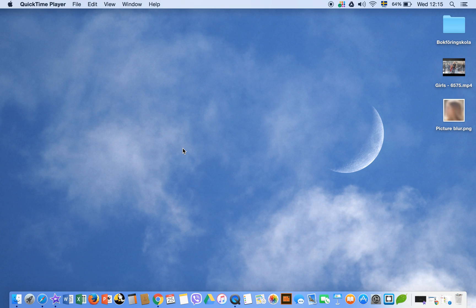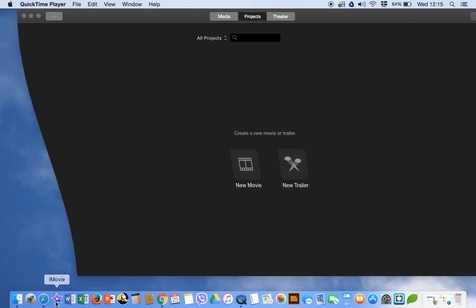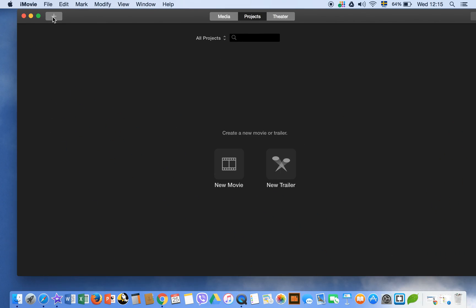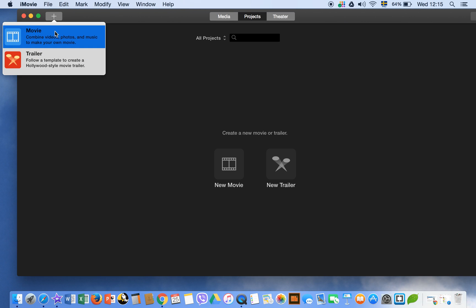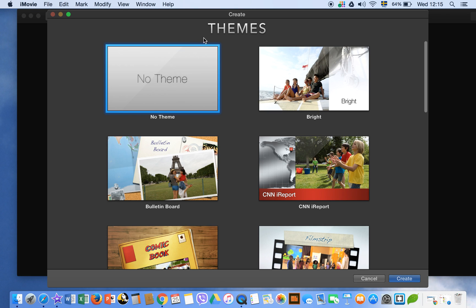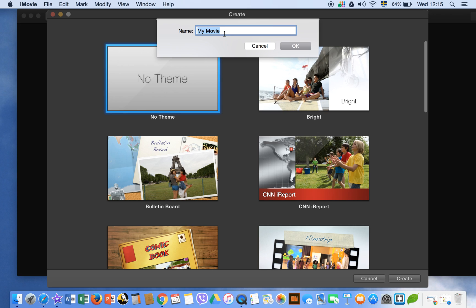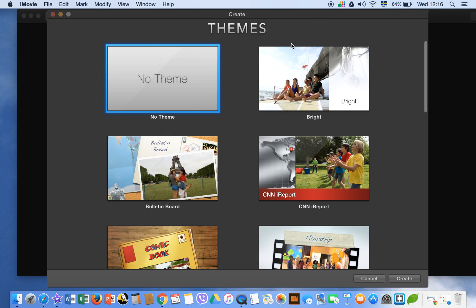Hello everyone, today I'm going to teach you how to blur a face in iMovie. So let's start. Open your iMovie, new movie, no theme, and then give a name to your movie — for example, 'blur face'. We can give it this name.